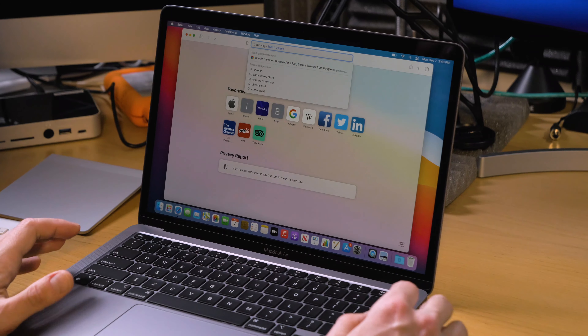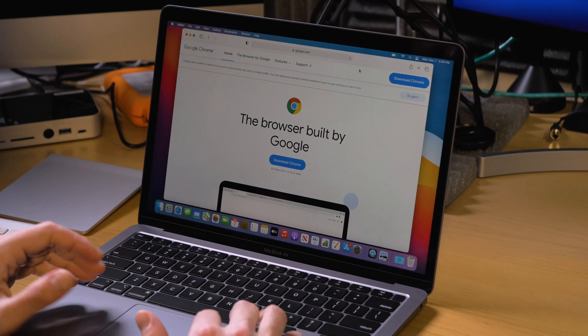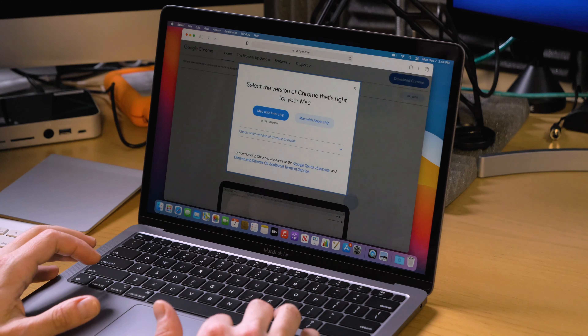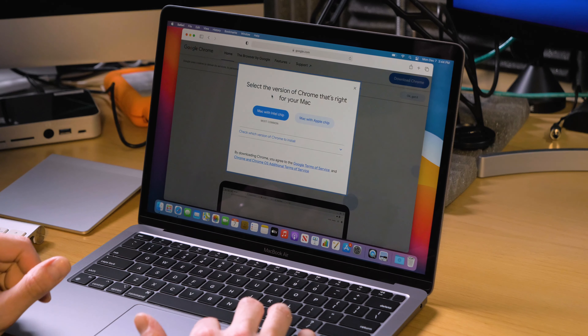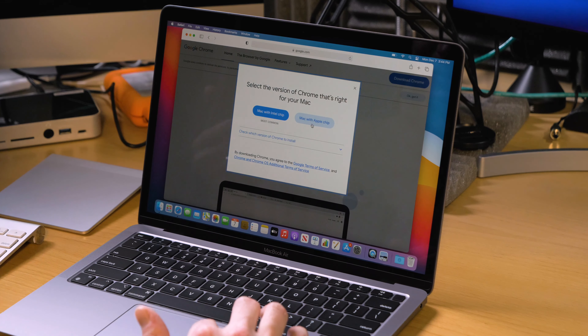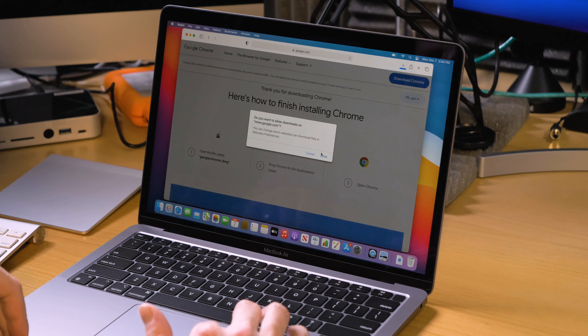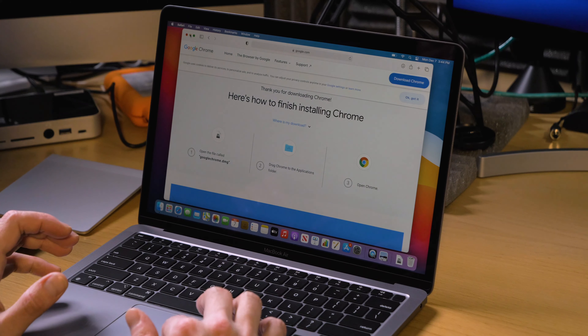Today I'm setting up a JavaScript development environment on the new M1. My first and foremost tool that I install on pretty much any new computer is Chrome — that's kind of a given nowadays because of the development experience you get with Chrome. I'm going to download Google Chrome, and you see this option: 'Select the version of Chrome that's right for your Mac — Mac with Intel chip, Mac with Apple chip.' They already detect the difference, so I'm going to select the Apple chip. We need Chrome for the developer tools, and that's a must.